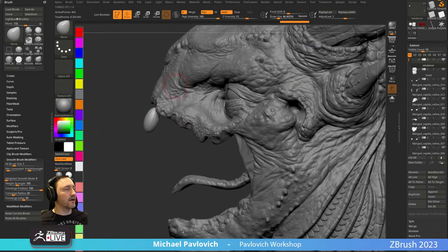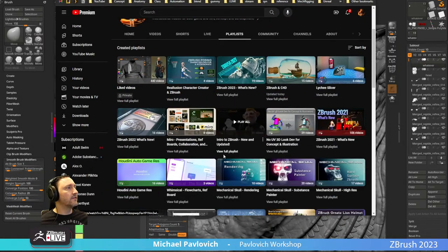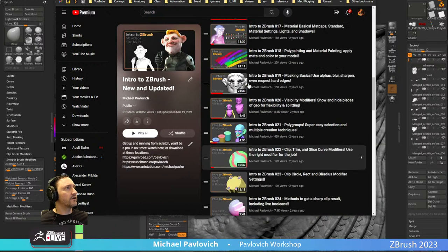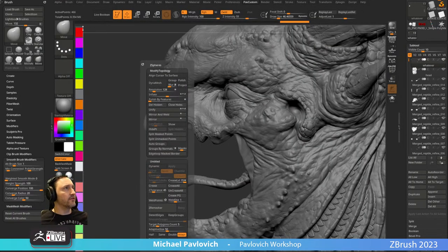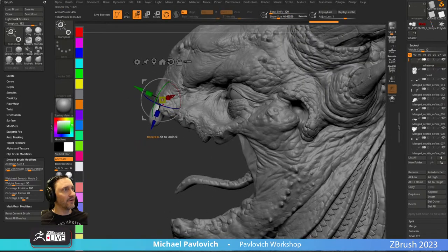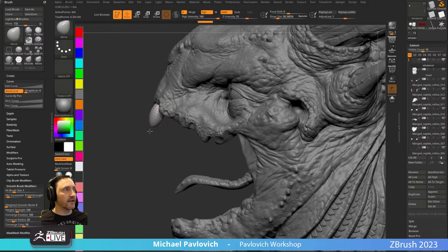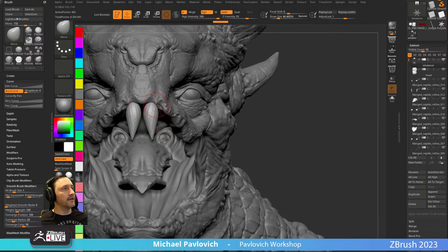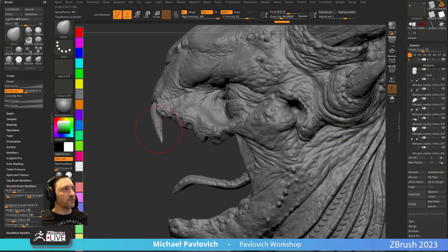Move Accu brush — the move brush with Accu Curve turned on — lets you pull to points. Good for nails and teeth, also good for pulling out hard surface corners. Pull out here, mush in, smooth — and now we've got fangs. Then hold Ctrl and drag out a copy to maneuver these teeth into place. Obviously you can make your own teeth IMMs.